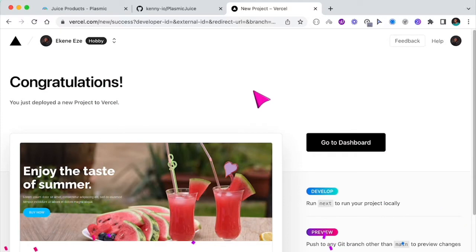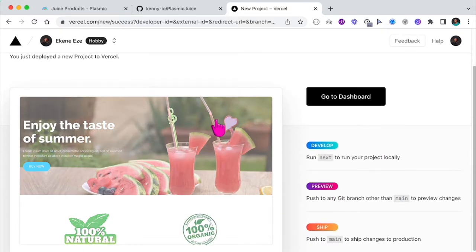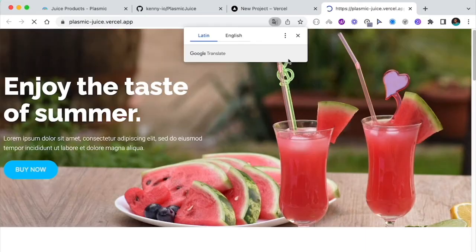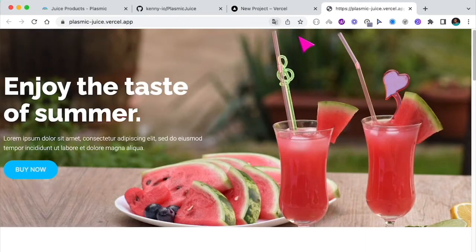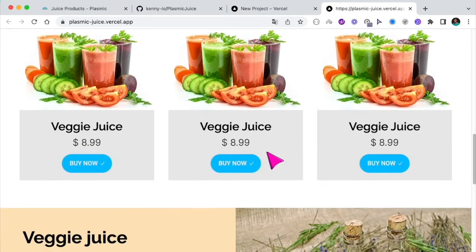And there you go. Looks like our application is deployed successfully. So if I click on this, it should take me to the live site. So this is our project.